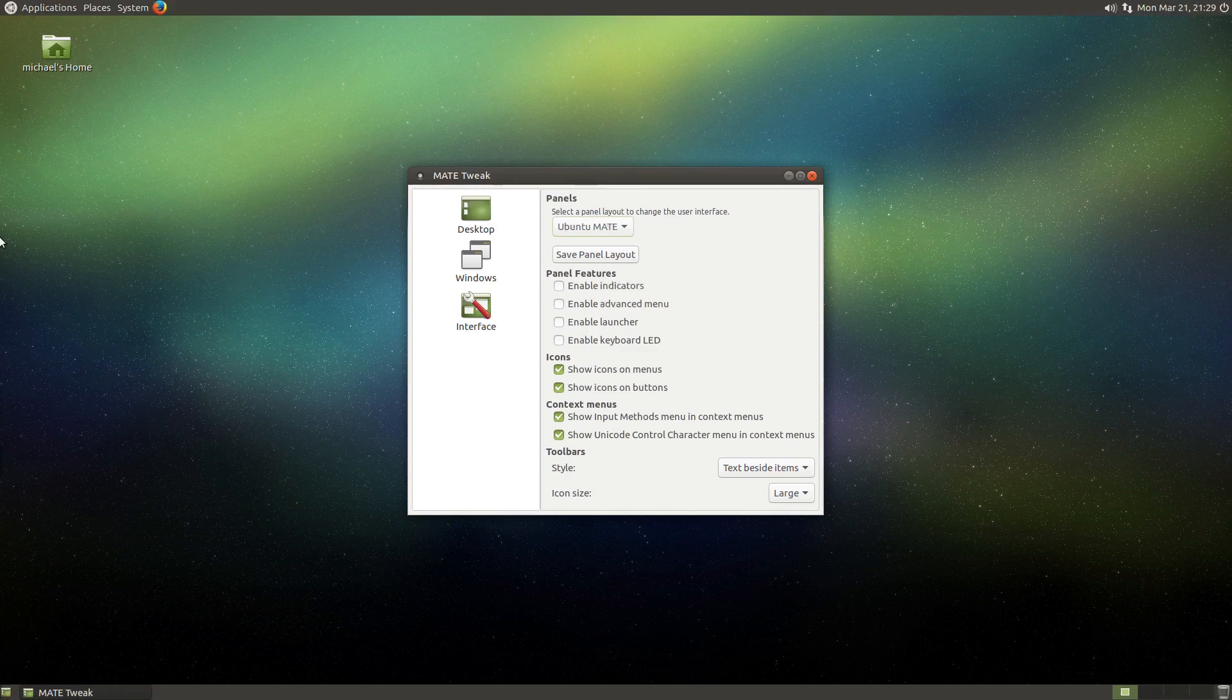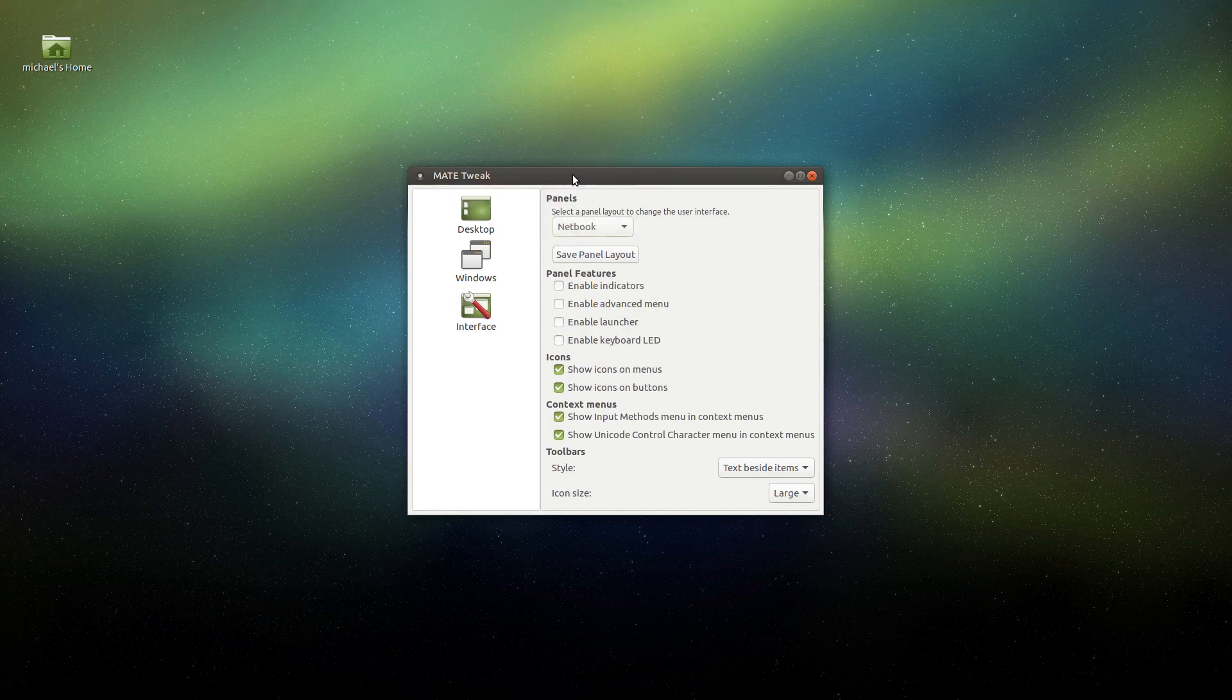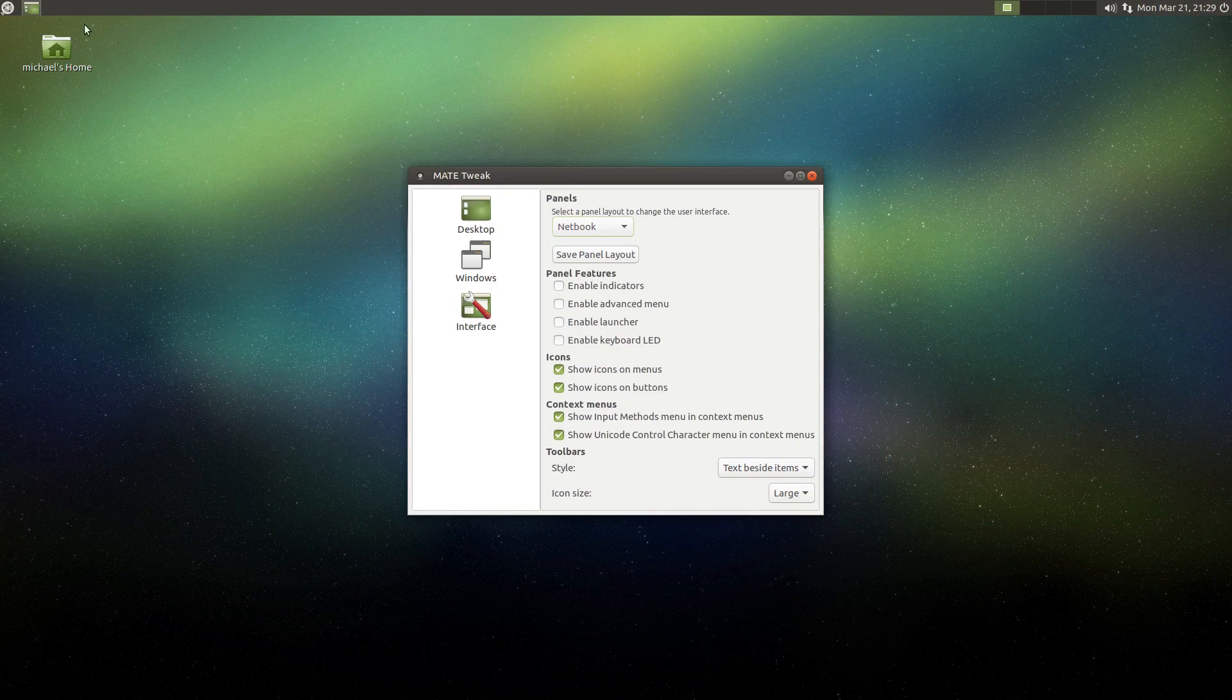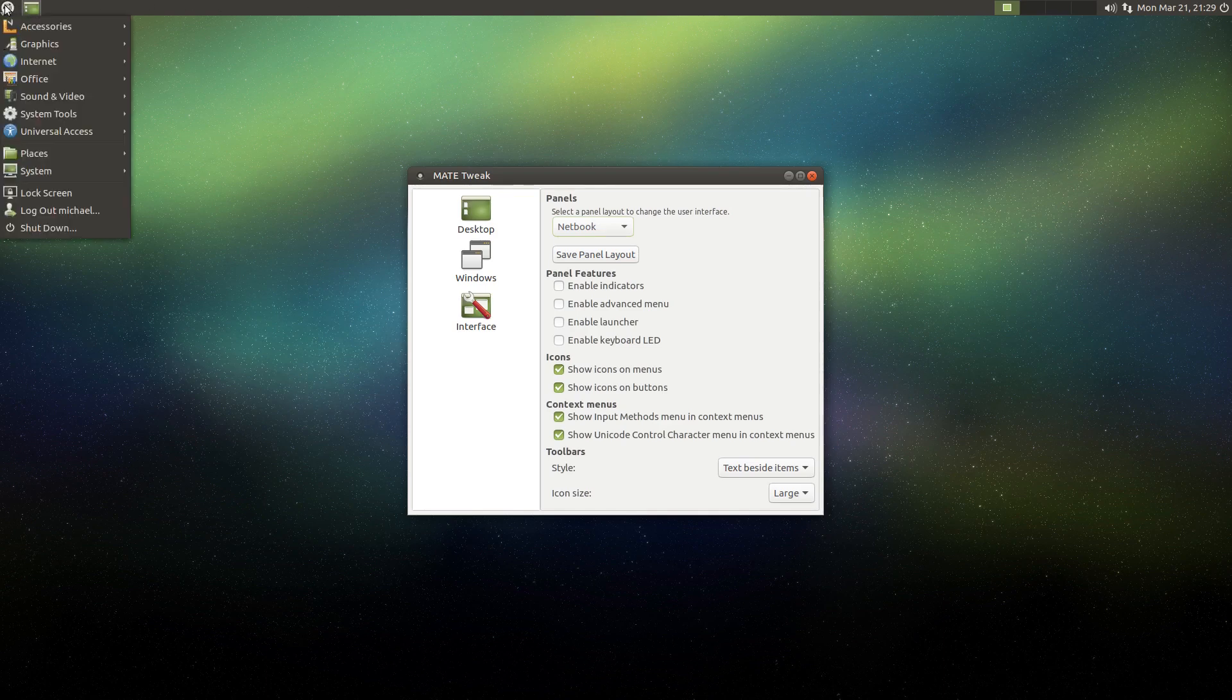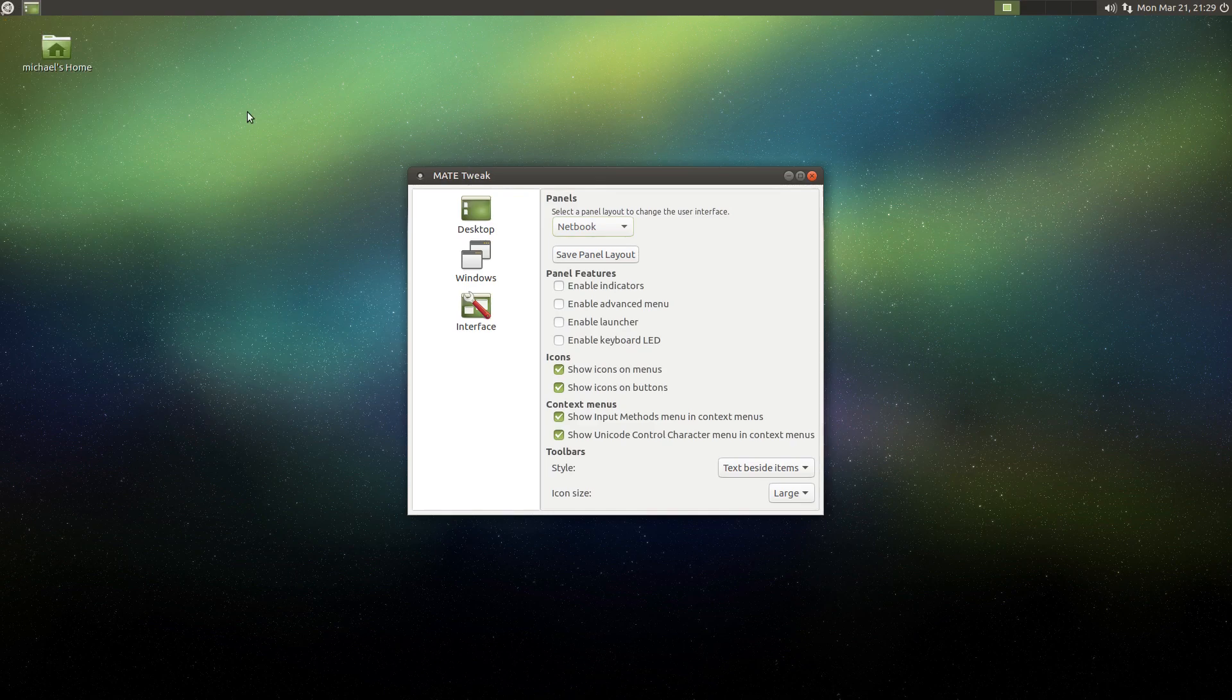The next layout is called netbook. And this is for people who are using a netbook, obviously, but also people who just want to save screen real estate because it takes everything and moves it into one panel at the top. So, you know, you have a workspace switcher and you have all the applets and stuff and you have the menu. And overall it's a really nice solution for people who want to use as little space as possible.